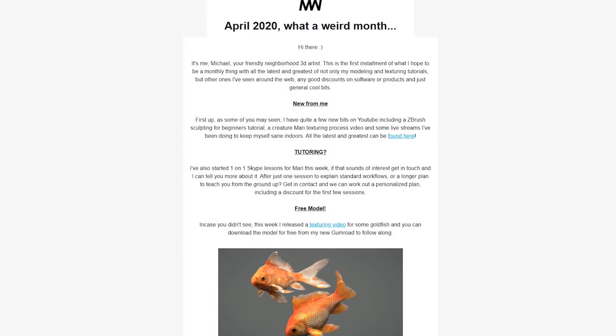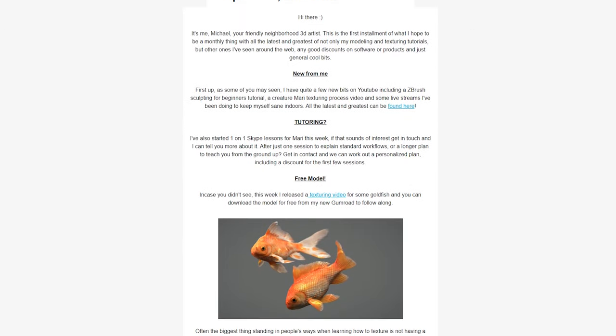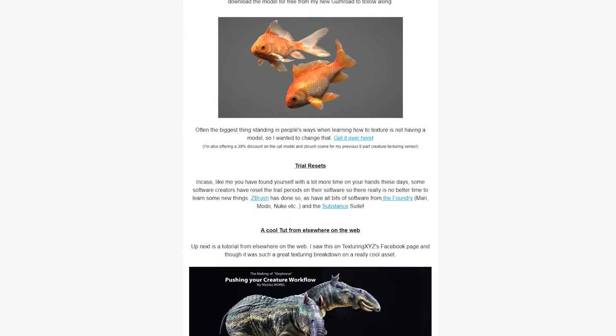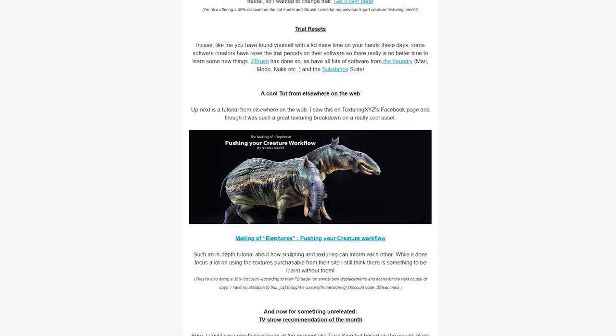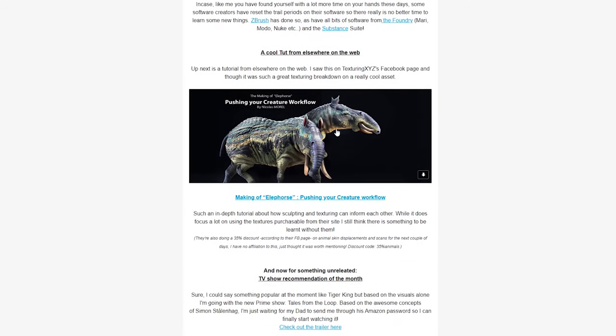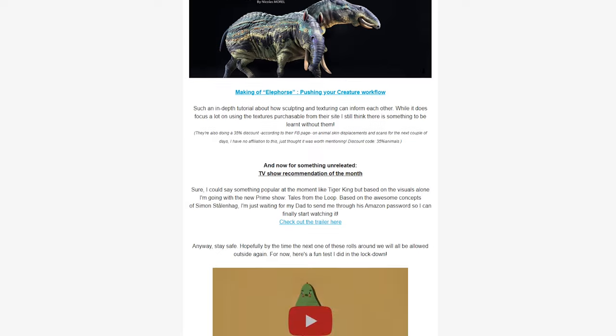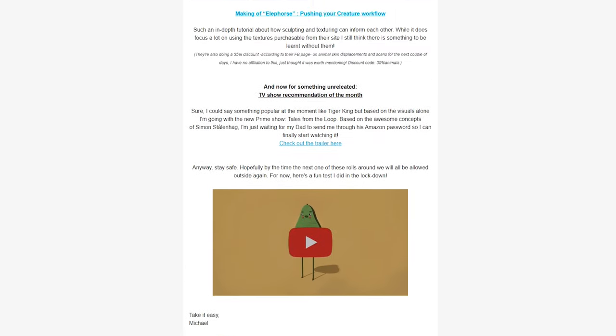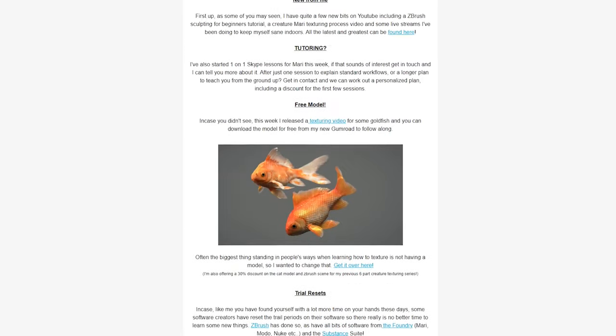A quick 15-second plug for my new monthly newsletter full of the latest and greatest modeling and texturing from not only me but articles I've loved around the web, including this awesome Alita horse breakdown and details on 3D resource discounts and more. Links in the description below.